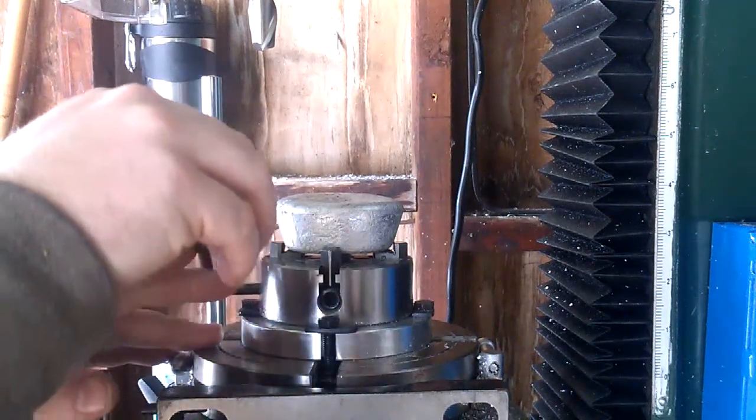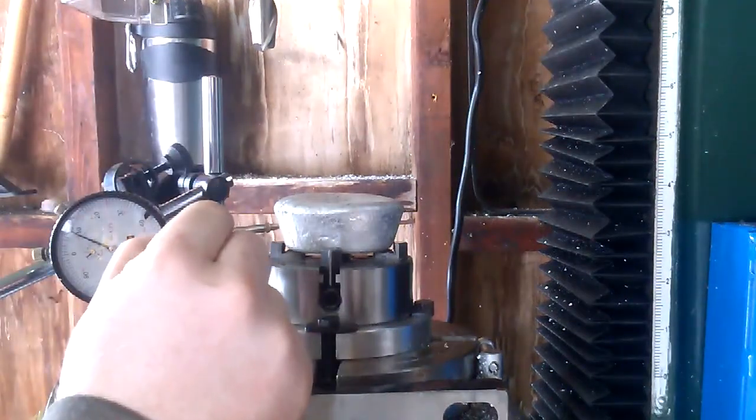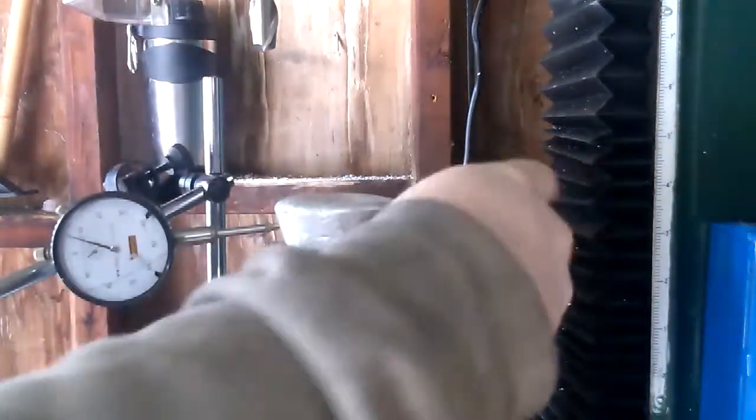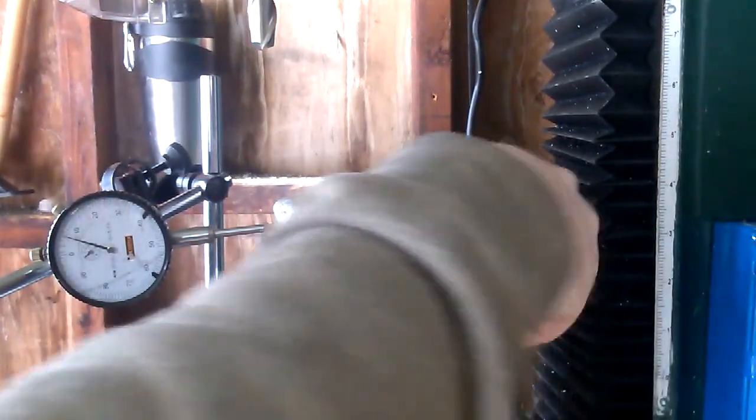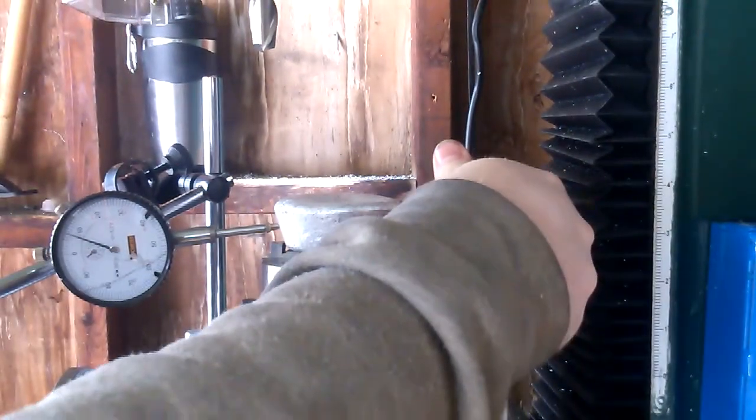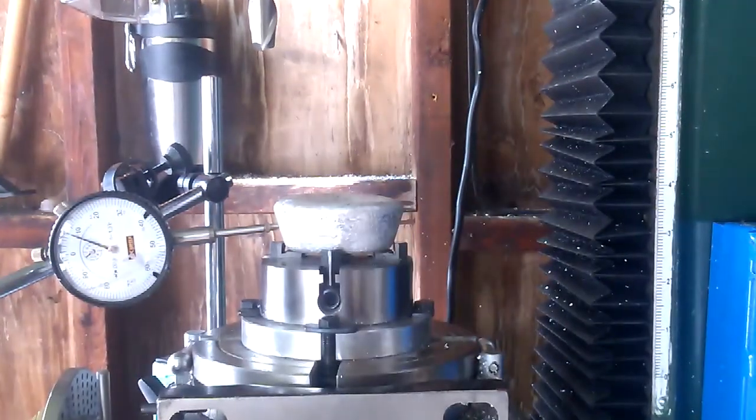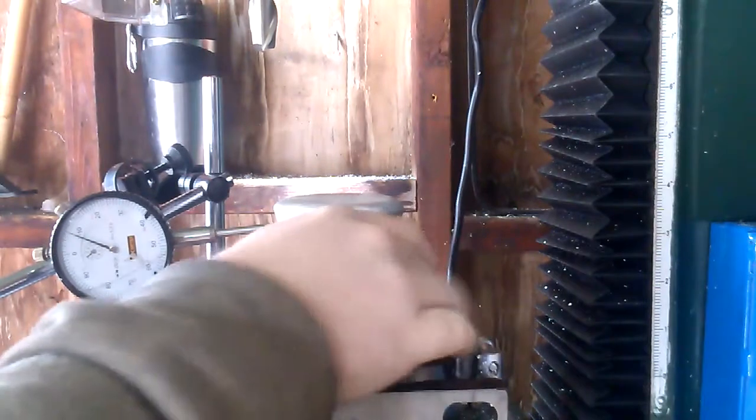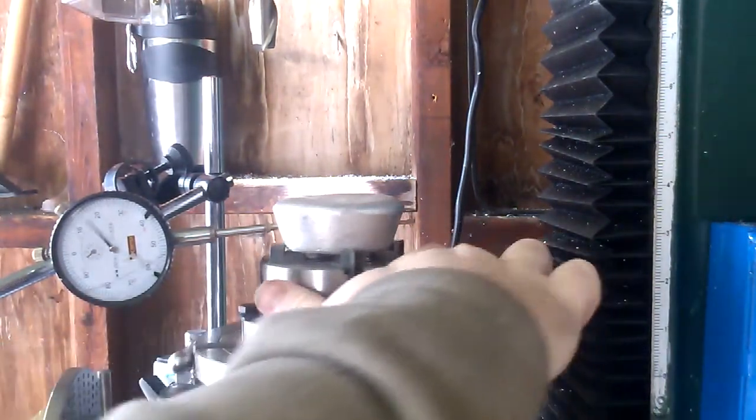So you're going to split the difference. We'll call that good enough. And then you're going to want to tighten this one up, just until it's snug. And then we can spin that around again.